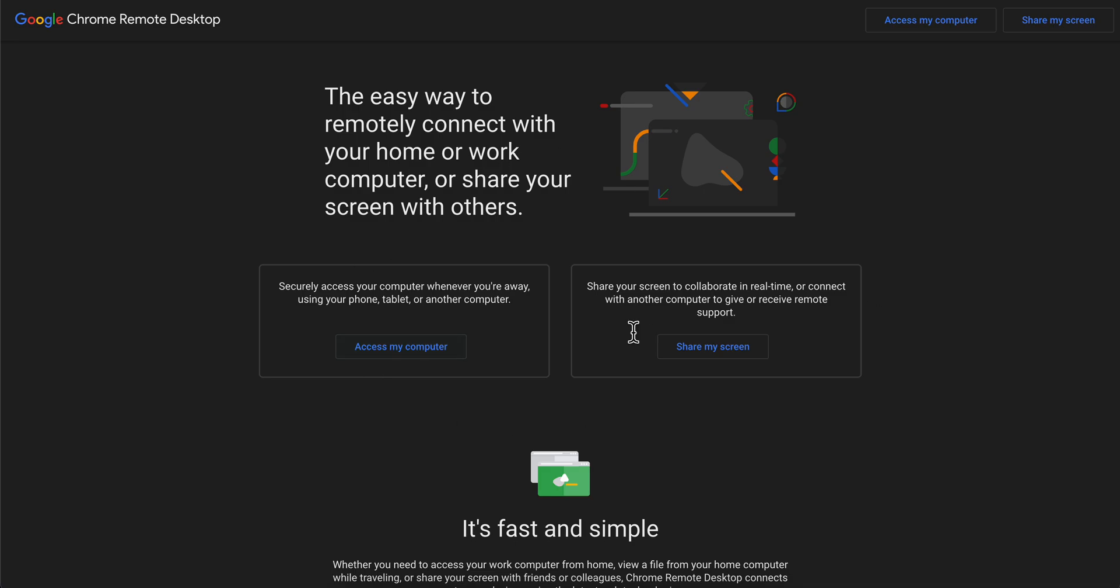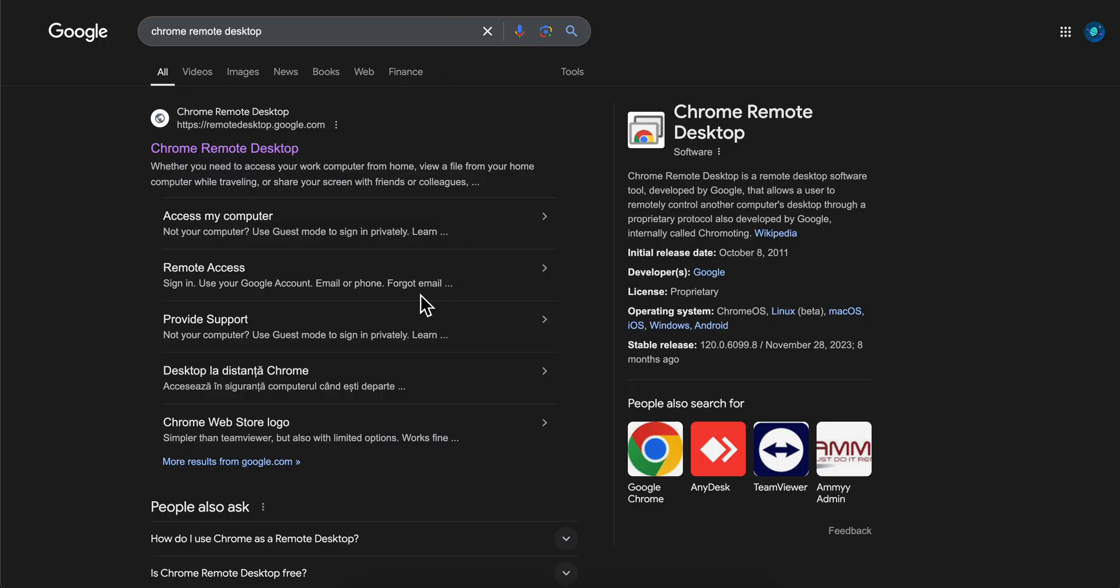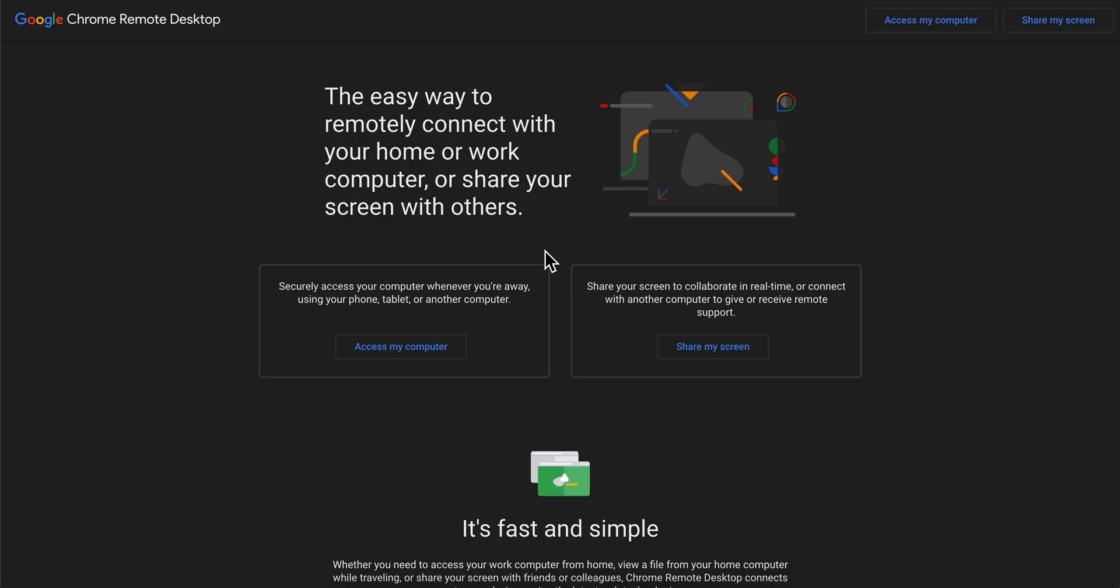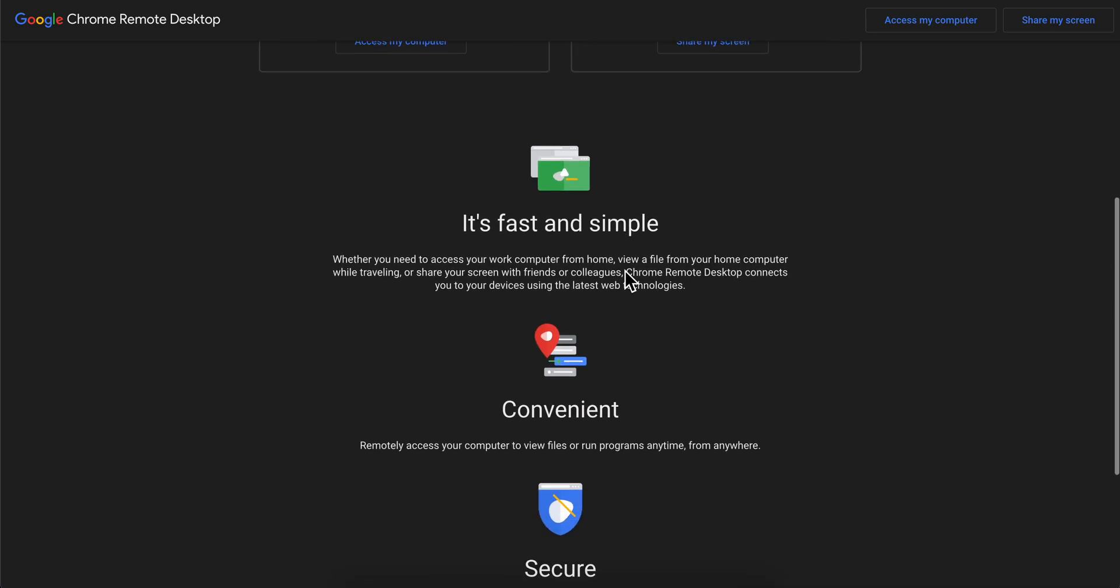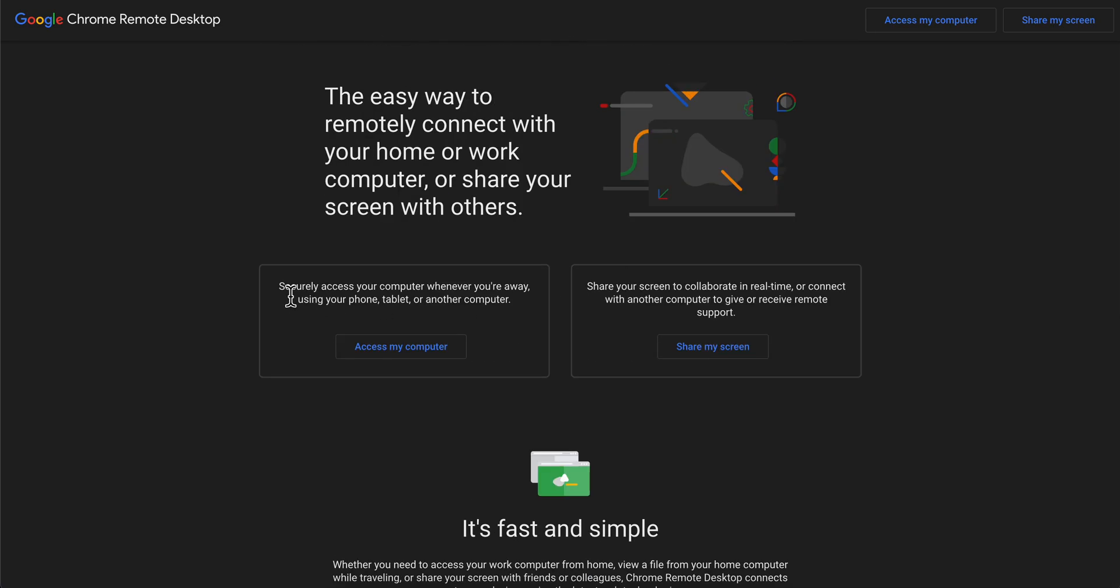So basically what you're going to have to do is simply open any browser and search for Chrome Remote Desktop and click on the first link. Then you're going to get redirected here and basically you can't actually download this software, you're going to have to use it on the web.